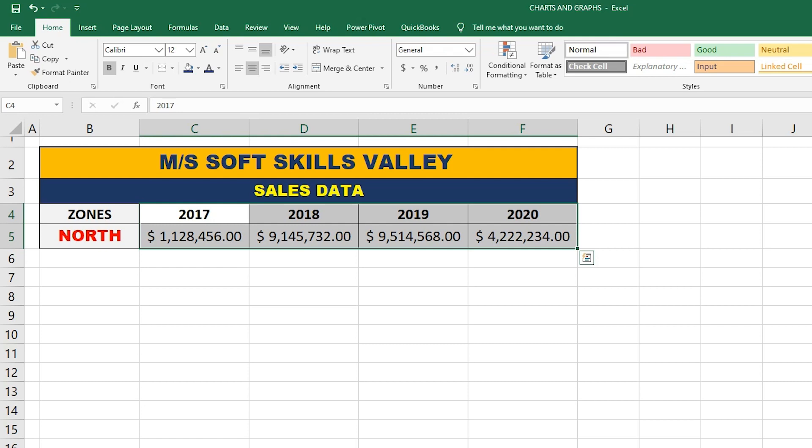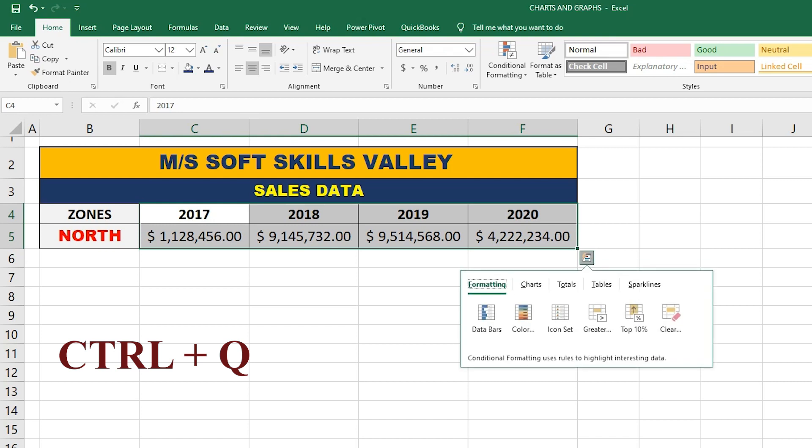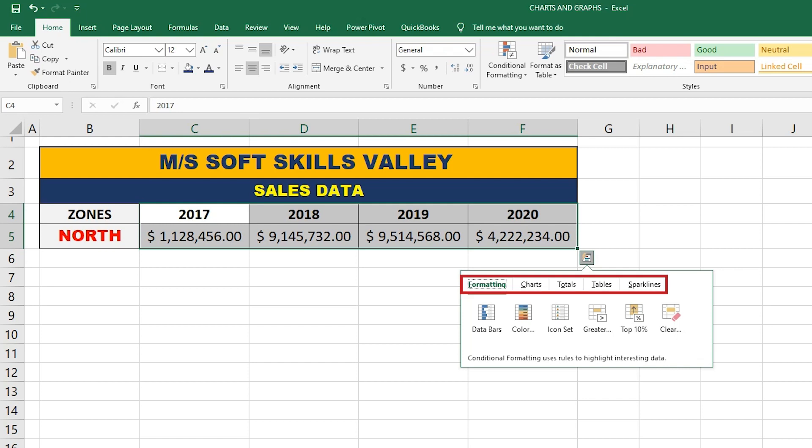To use the Quick Analysis tool, press the shortcut key Control+Q — or you can also just press Control. This window appears on the screen showing different tabs.